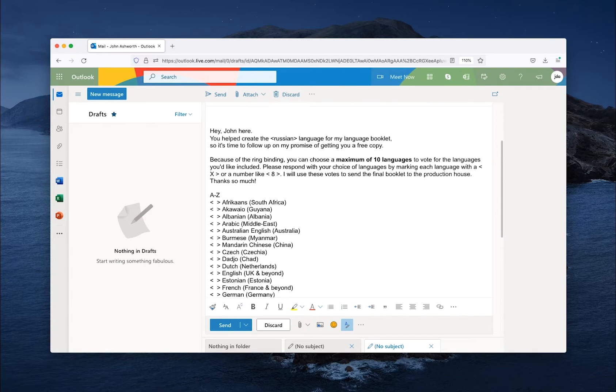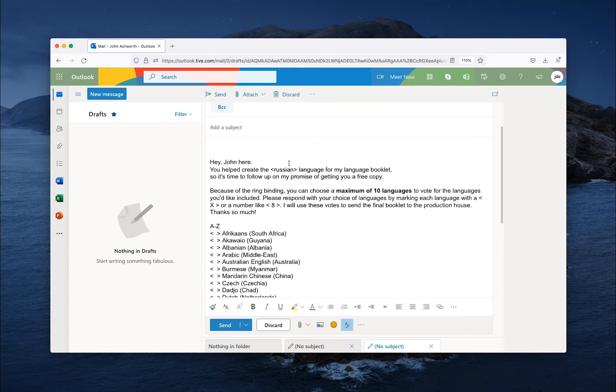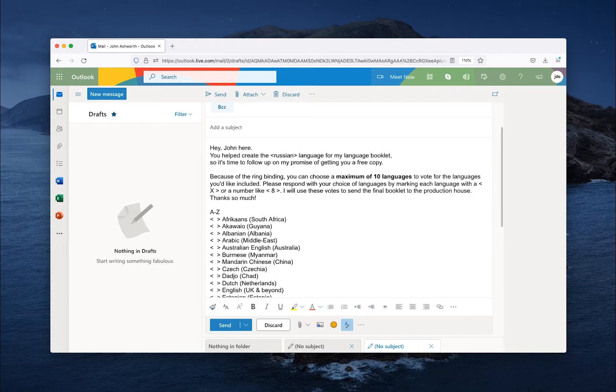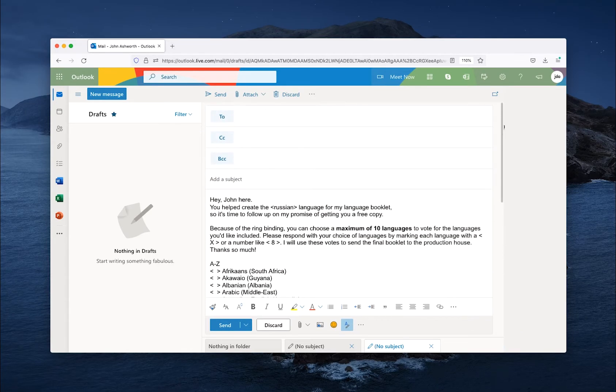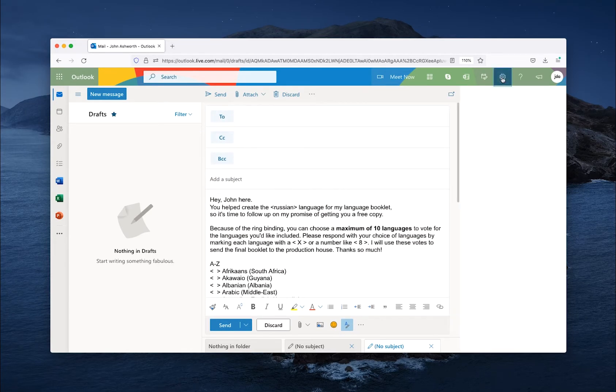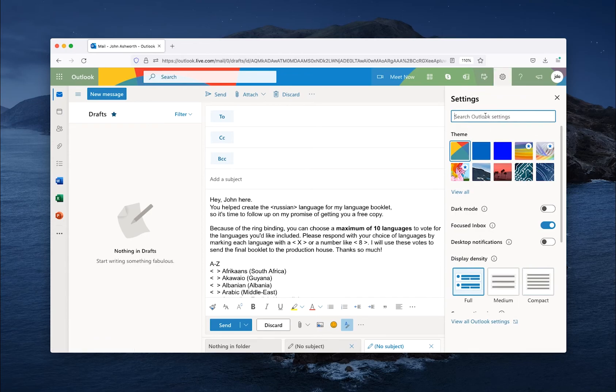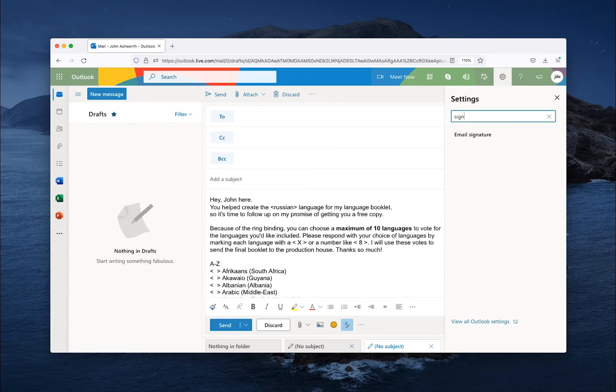As you can see, I already have a signature set up, as this is the first way that you can effectively have a draft email copied and ready to go. You just go to Settings, Signature.